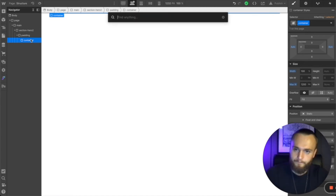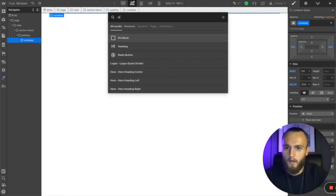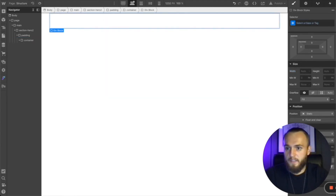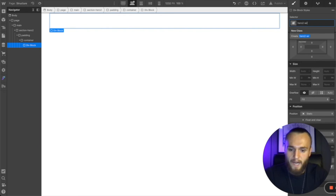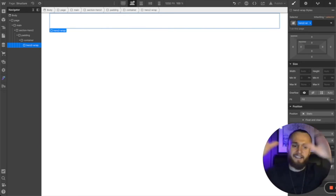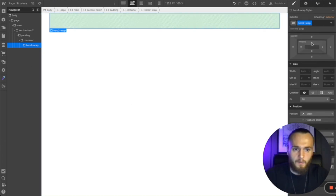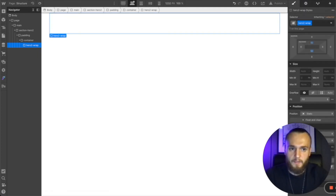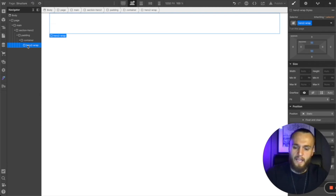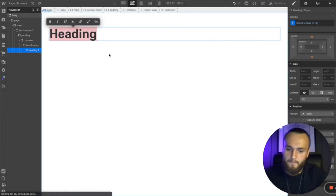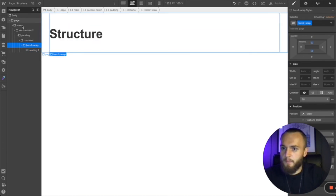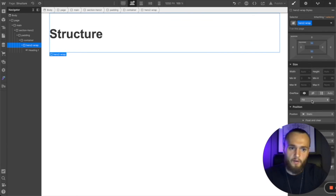Inside the container, add another div — the element wrapper. This is where all the content for the section lives. Call it 'hero-2-wrap'. The wrap naming convention means it's wrapping all the elements together. Give it a height — say 50 pixels — and this is where you start adding your content. Press Command+E, type 'heading', and there's your H1. Let's call this 'structure'. Now you've got all your settings and can apply custom styles to the section wrapper.